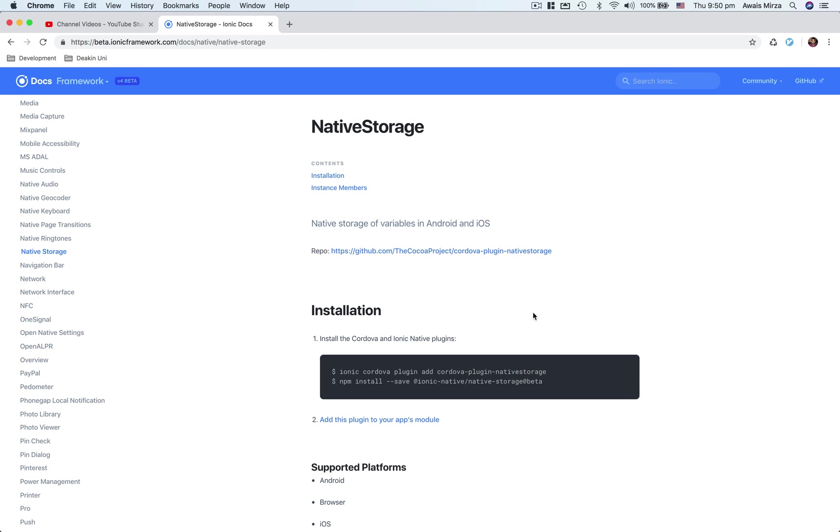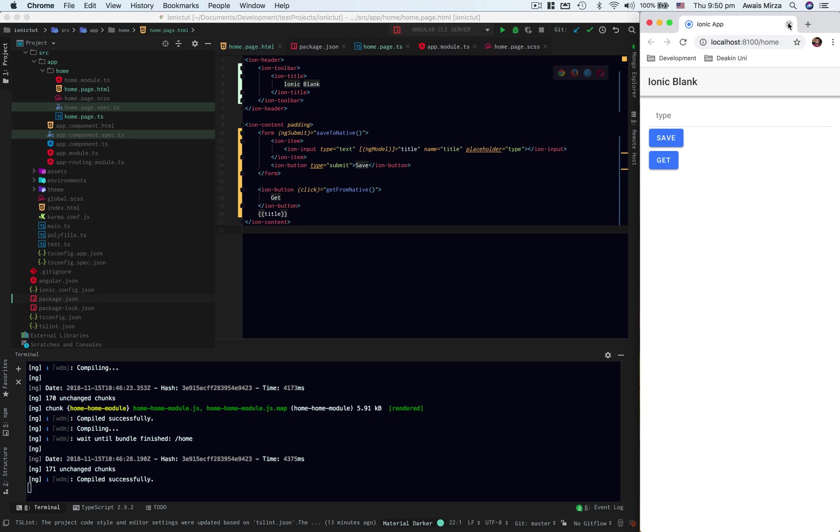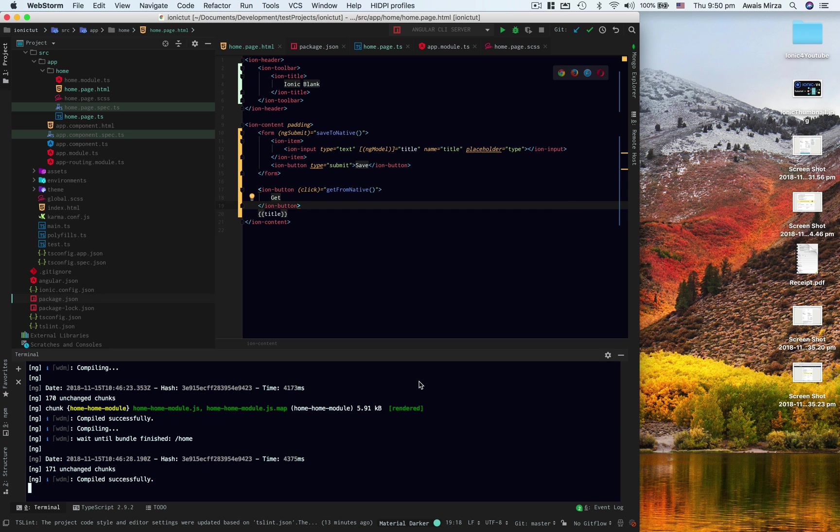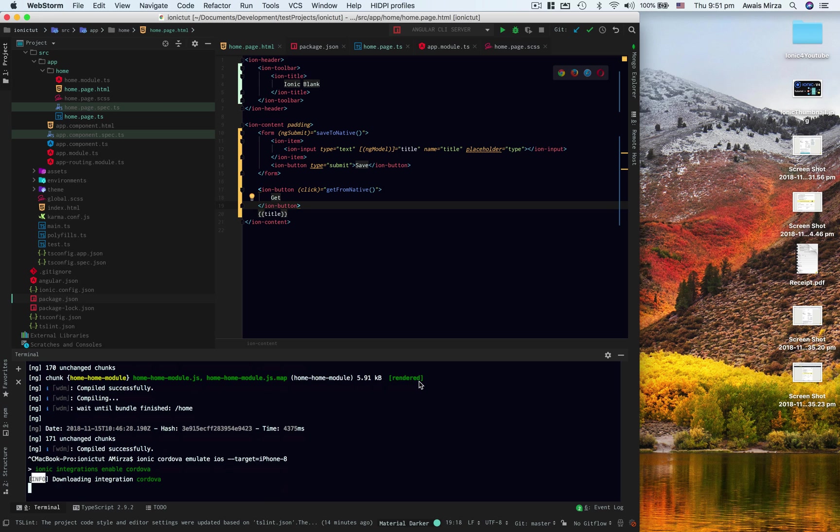So here this is an app running. We have an input field, a save button, and a get button. We can basically save something to native storage and then get it back. What I want to do is stop the browser and emulate this to the iPhone emulator. So we're going to type in terminal: ionic cordova emulate iOS --target, and I'm going to define iPhone, let's just say iPhone 8.